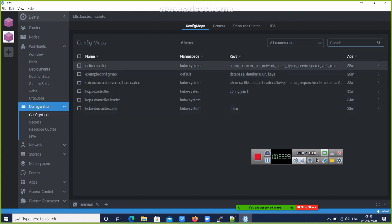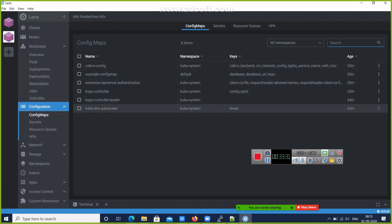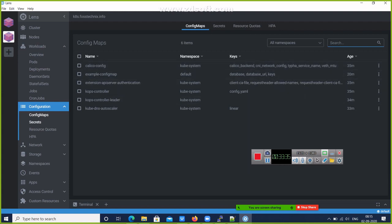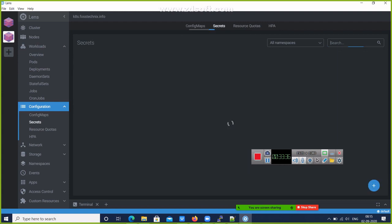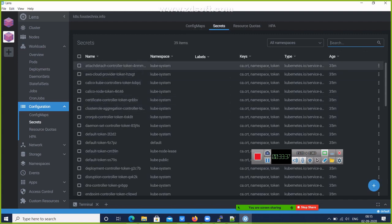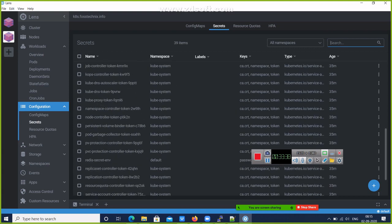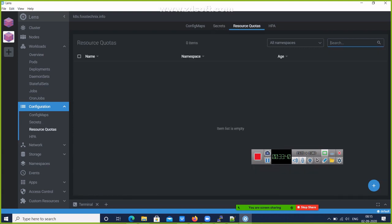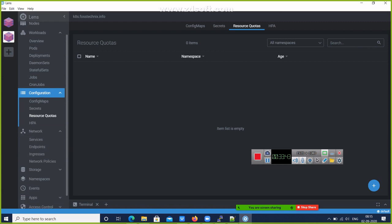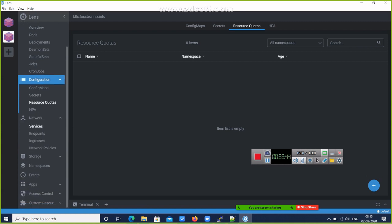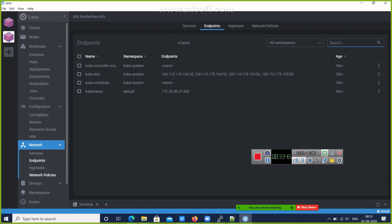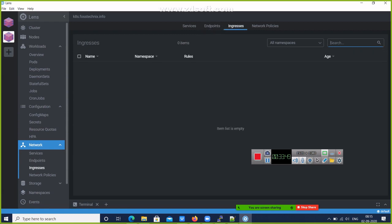Then Config Maps - what are my config maps? So we had created this example config map. Then Secrets - you can display secrets, resource quotas. Then Networking Services - what are my current services, endpoints, ingresses.